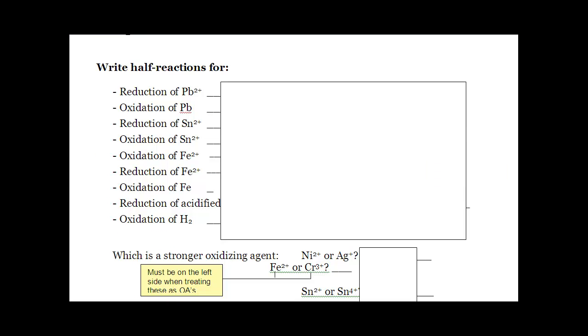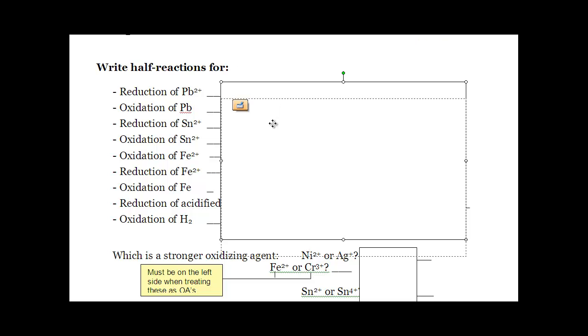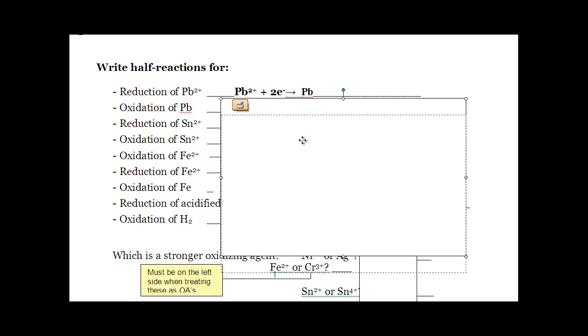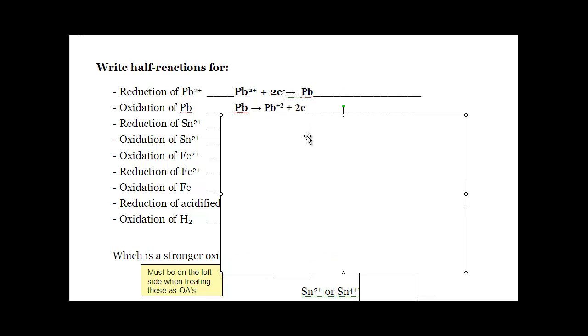Tomorrow in class, you're going to just practice reading a couple of things off your chart. For example, what's the reduction of Pb+2? Well, reduction means gaining electrons. Pb+2 is going to gain two electrons to form Pb solid. The opposite is oxidation. Pb solid is going to lose two electrons to form Pb+2. We're just going to practice looking stuff up on either side of the chart.